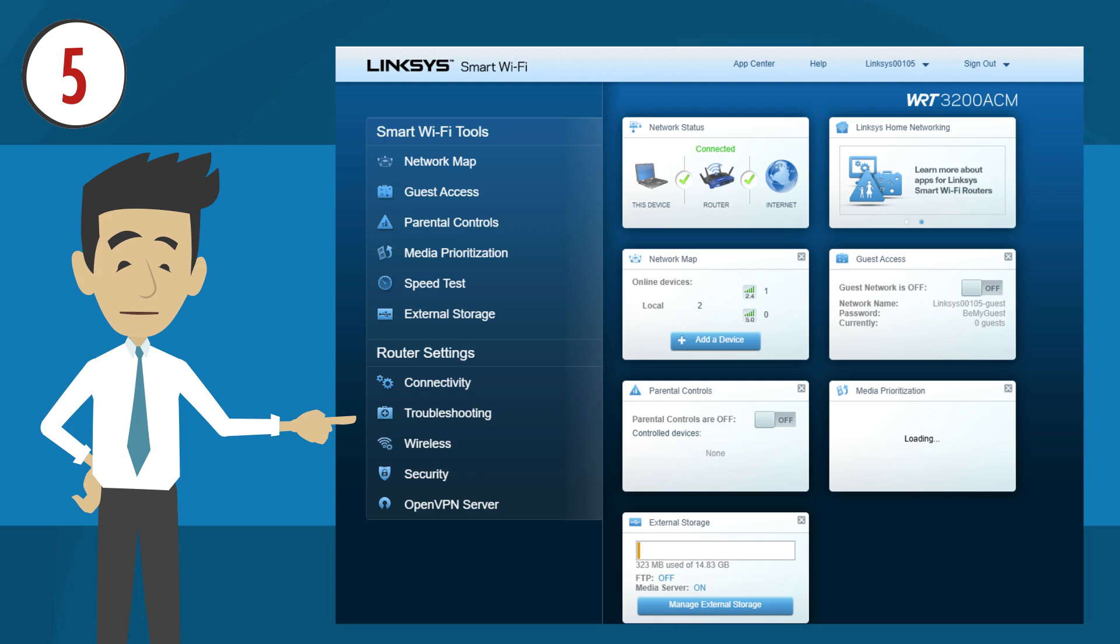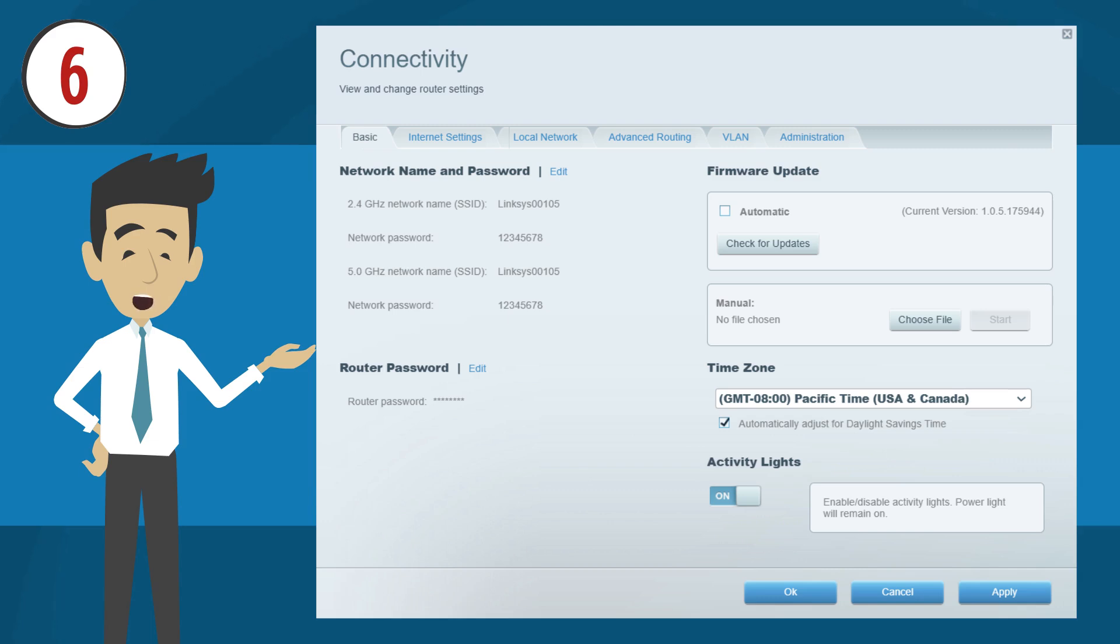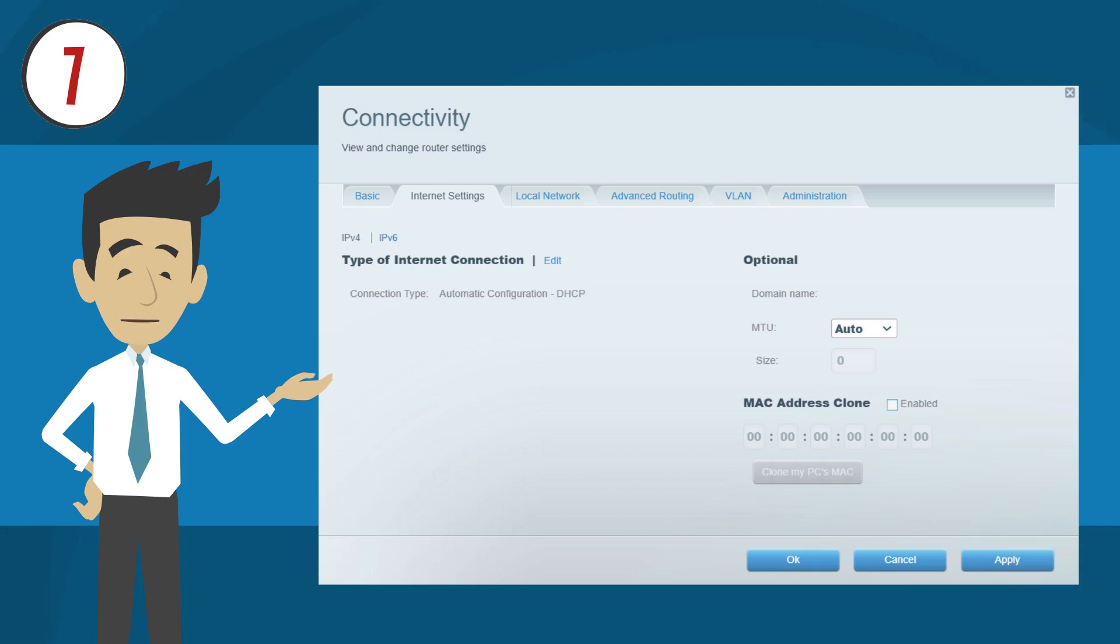Now, under the router settings, click Connectivity. The connectivity window will be displayed. Now, click the Internet Settings tab. Under Internet Settings, click the Edit link which can be found across type of internet connections.